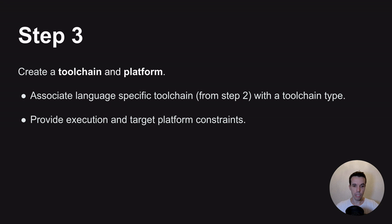So if the execution and target platform are different, that's useful if you want to use a cross-compilation toolchain. And this is something you can look up in my previous video that I linked here.